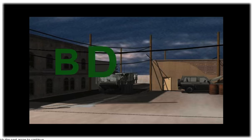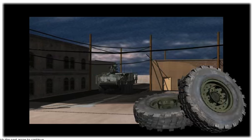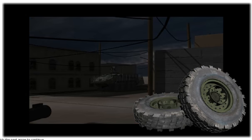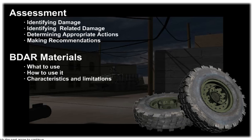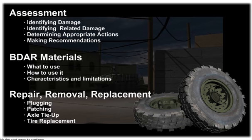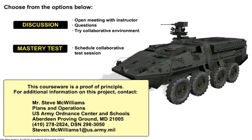This training has taken you through the Stryker vehicle BDAR process for tires and wheels, breaking the process into four steps: vehicle assessment, BDAR materials, repair removal and replacement, and finally, drive away. You have completed the virtual mobility training team lesson on BDAR for tires and wheels on the Stryker vehicle.